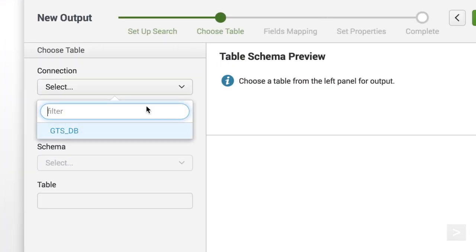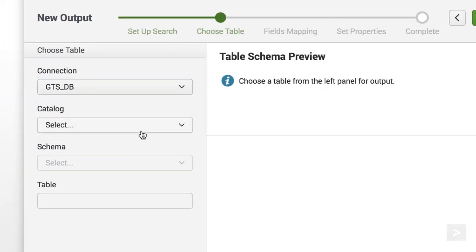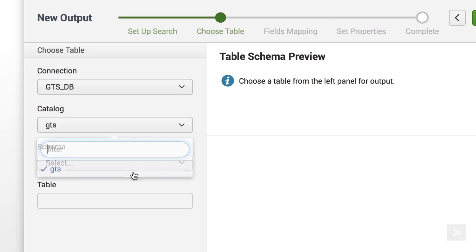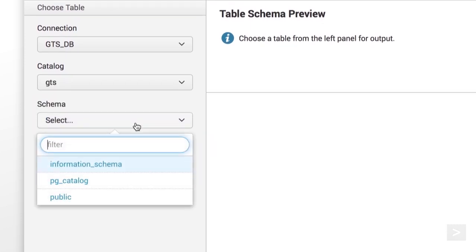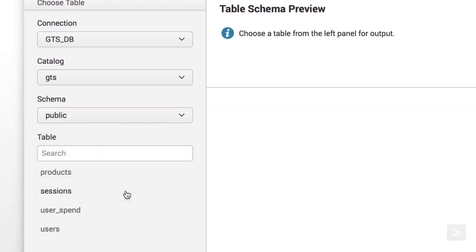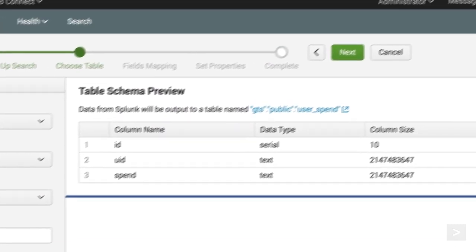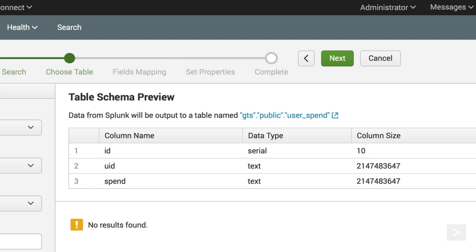Select the destination table for our data output. The table schema preview shows us the table's existing columns.